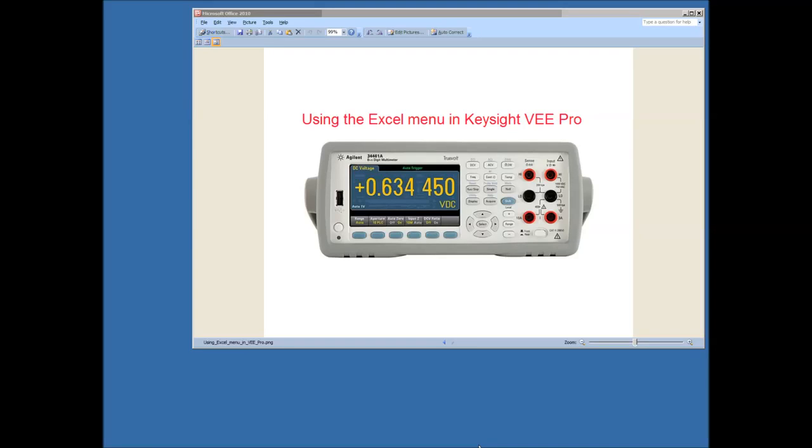So I've got one of our TruVolt digital multimeters used today, connected to the computer via the USB port. And it's a model 34461A.